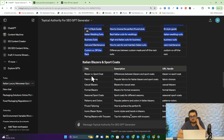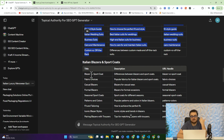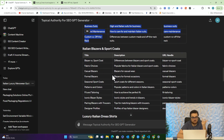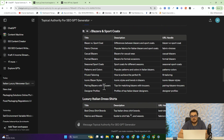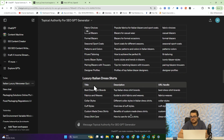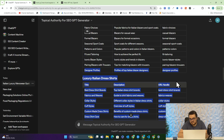Then we go on to Italian blazers and sports coats. Blazer versus sports coat has maybe 10,000 searches a month in America on its own. Fabric choices for sports coats, casual blazers, formal blazers, seasonal sports coats, patterns and colors, fit and tailoring, iconic blazer styles, pairing blazers with trousers, designer profiles — they're all really, really good suggestions. When it says 'designer profiles', what I would actually do is turn that into something like 'best Italian sports coat brands of 2024'. But it's the same idea.